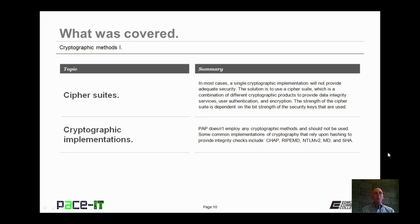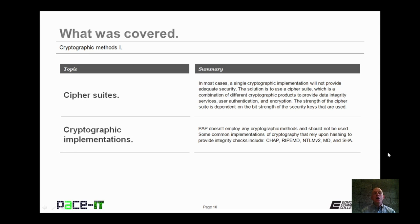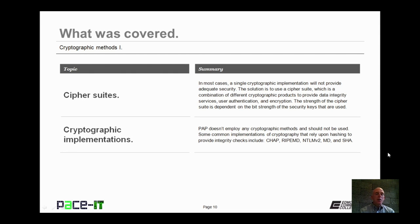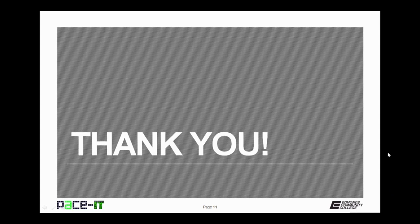That concludes this session on cryptographic methods, part one. We began by discussing cipher suites and concluded with a brief discussion on cryptographic implementations. On behalf of PACEIT, thank you for watching this session, and I hope you watch another one soon.